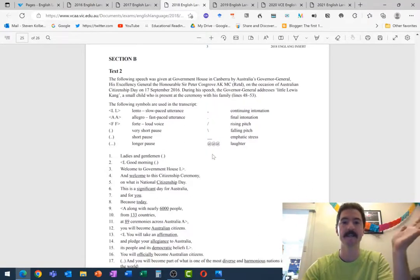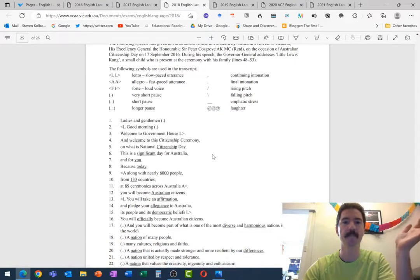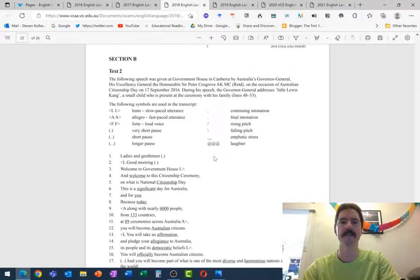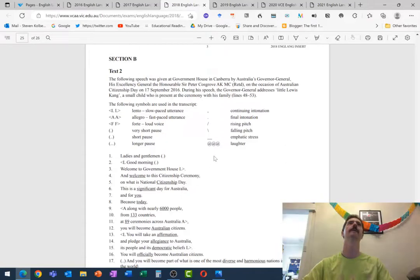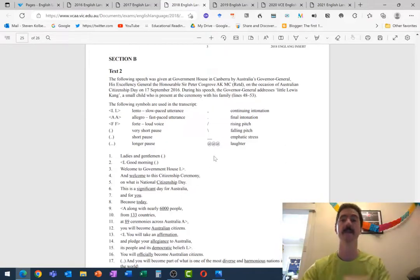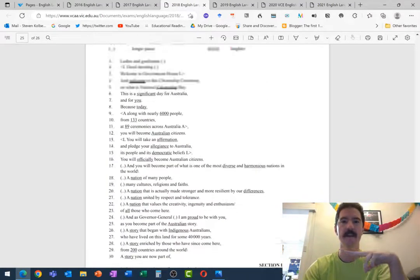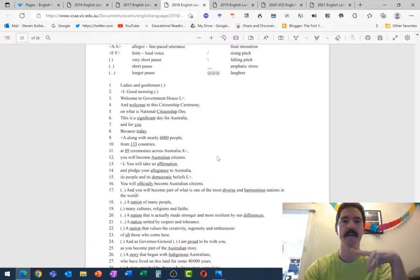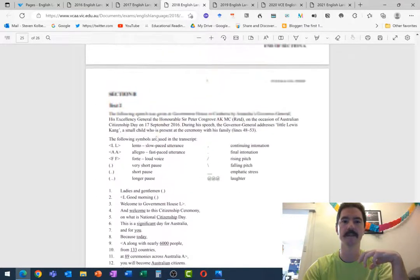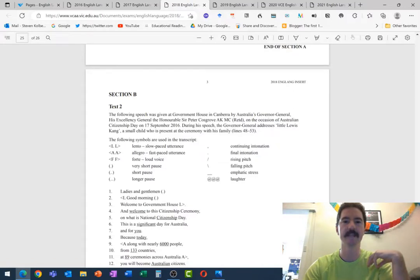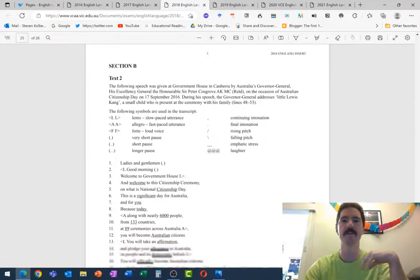So this one, very serious speech about becoming Australians, becoming citizens. But there are two very distinct points where the - what was it, Governor General? Yep, Excellency Governor, Excellency General, the Honourable Peter Cosgrove.